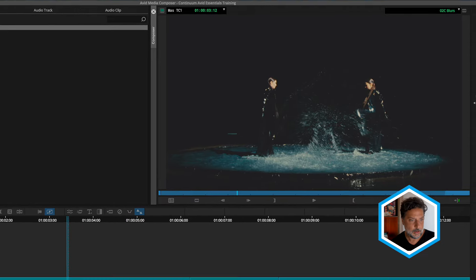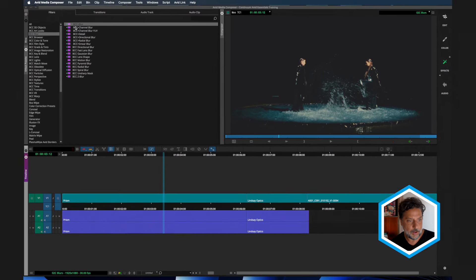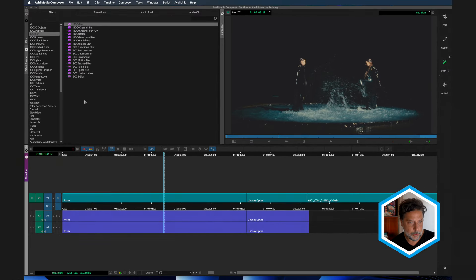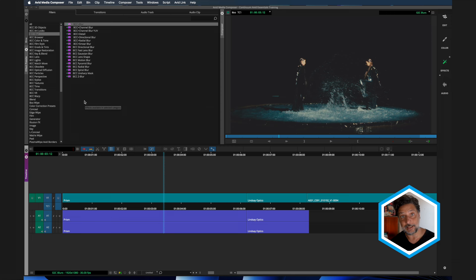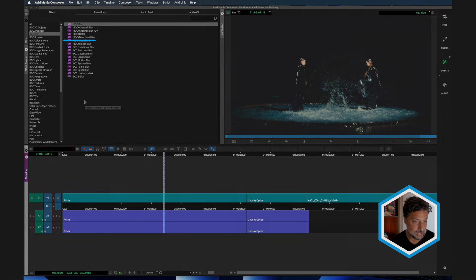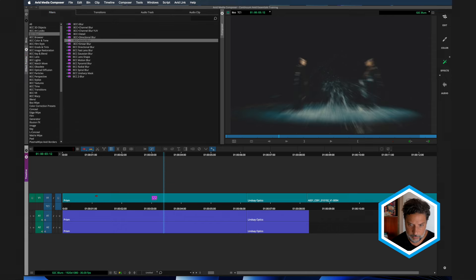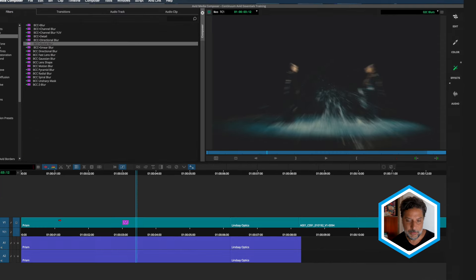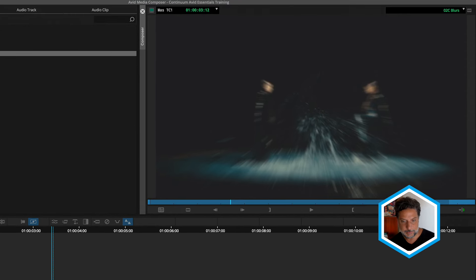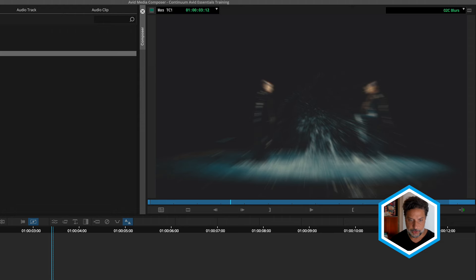There are a number of other blurs that we can choose from, which will allow for stylistic treatments. So taking a look at two, I'm going to head to radial blur. And you'll see when we apply it to the clip, it is adding a bit of a circular motion to the blur that is impacted on our clip.